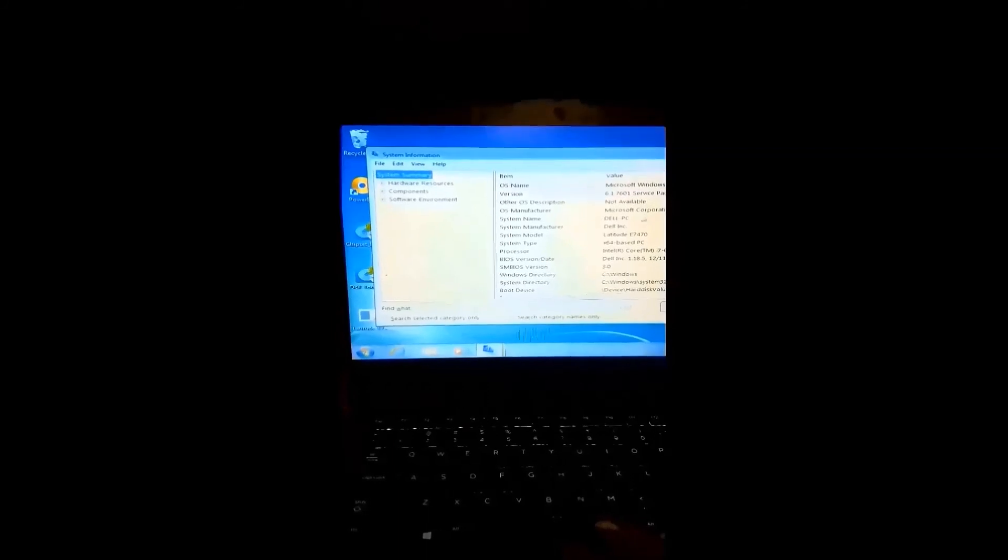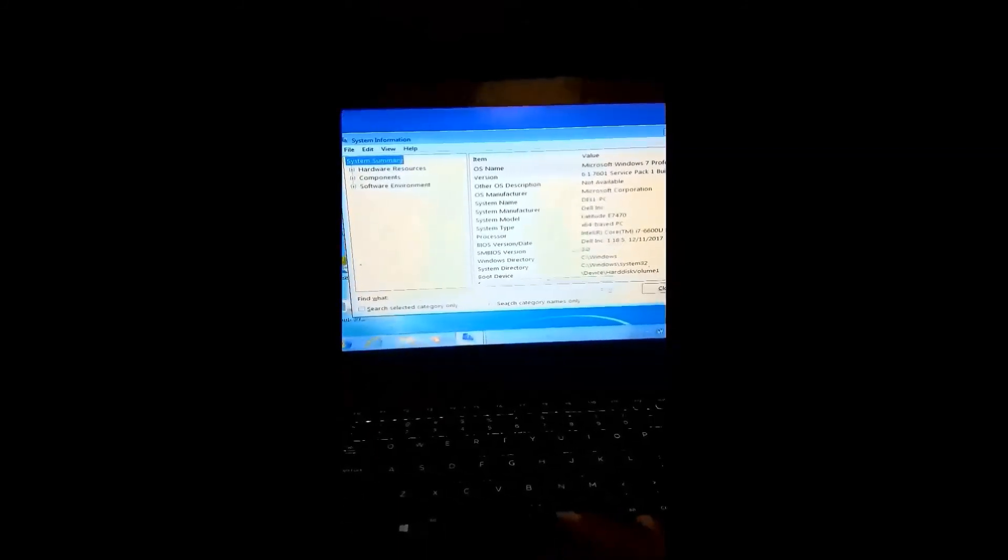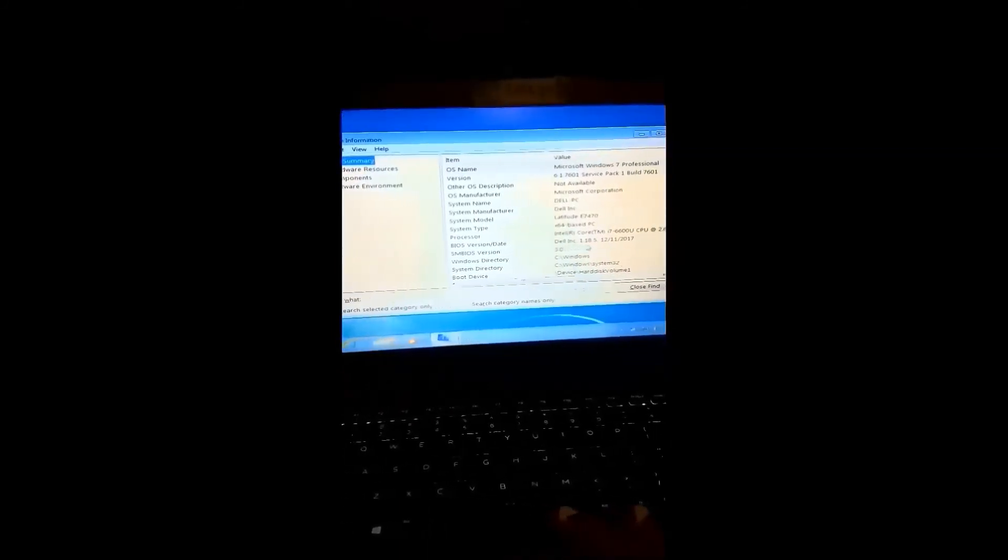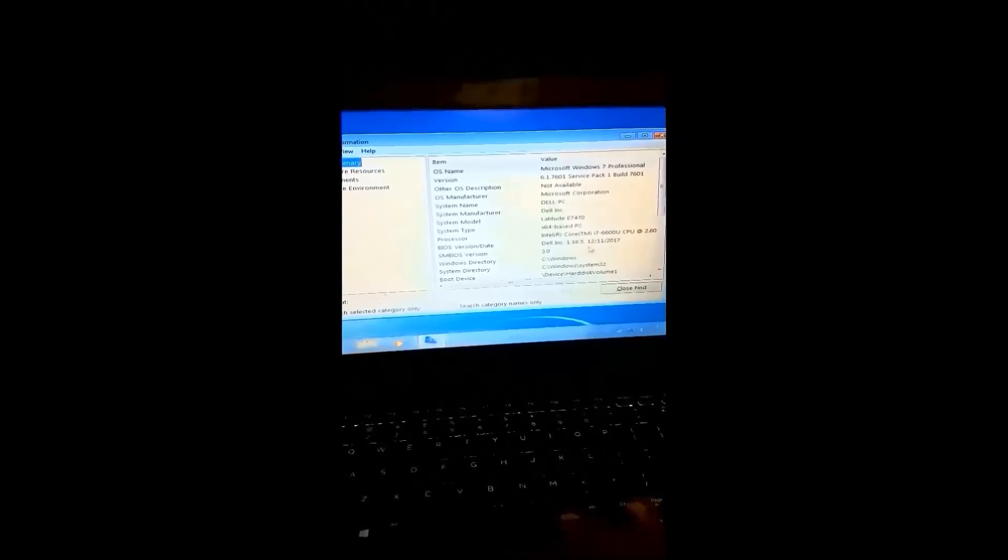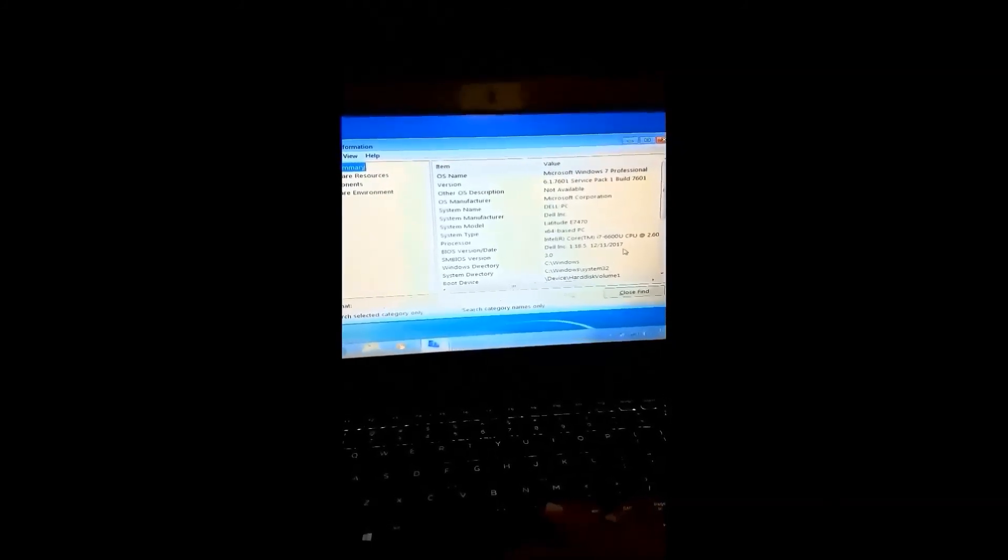Alright, so you want to look for BIOS version number and it should be right near the top. And we're looking right here at the BIOS version and date. And that's right here where you'll see that we've updated.